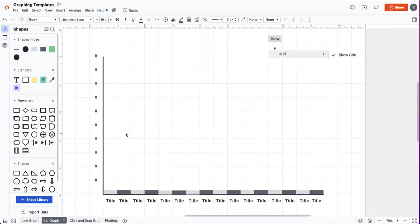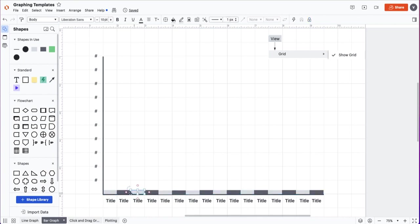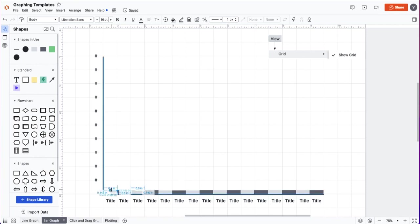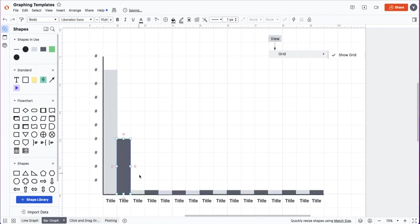This next example is an example of a bar graph template. In this one all you need to do is double click inside and add your titles and numbers, and then you can easily click on each of these starter bars and just click and drag up to set your bar graph.